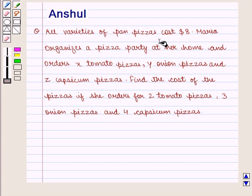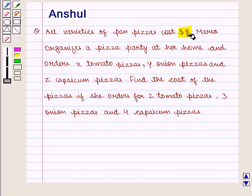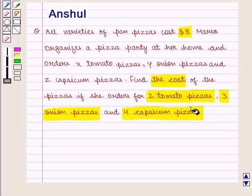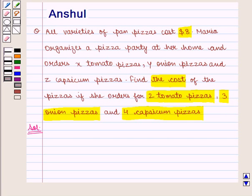In this question, the cost of all varieties of pan pizzas is given as 8 dollars. Maria organizes a pizza party at her home and she orders 2 tomato pizzas, 3 onion pizzas and 4 capsicum pizzas. We have to find the total cost of all these pizzas. Let us move on to the solution.